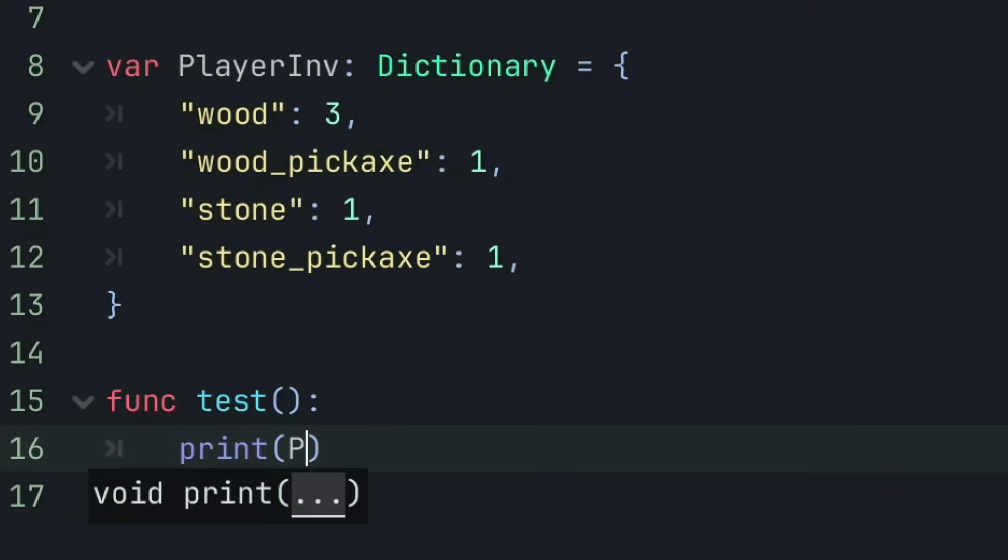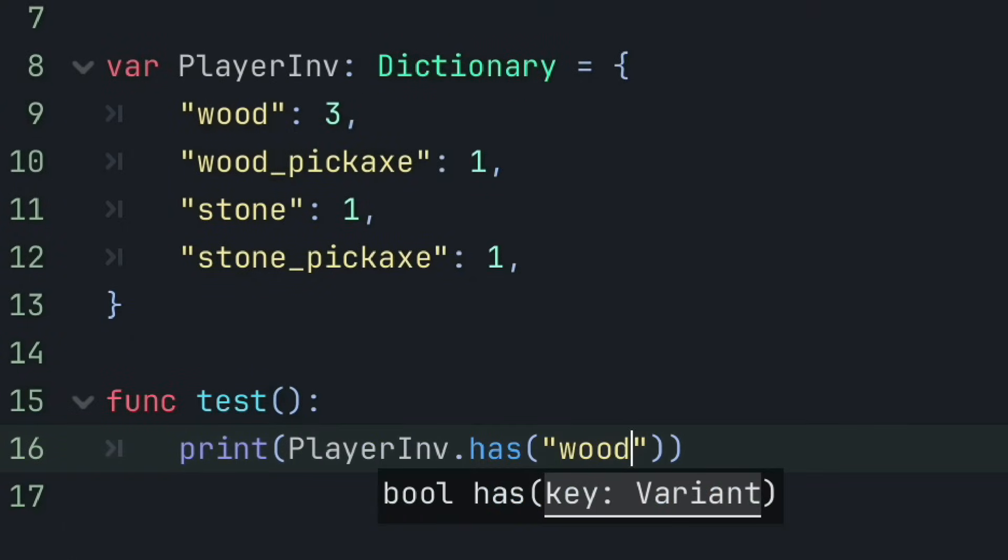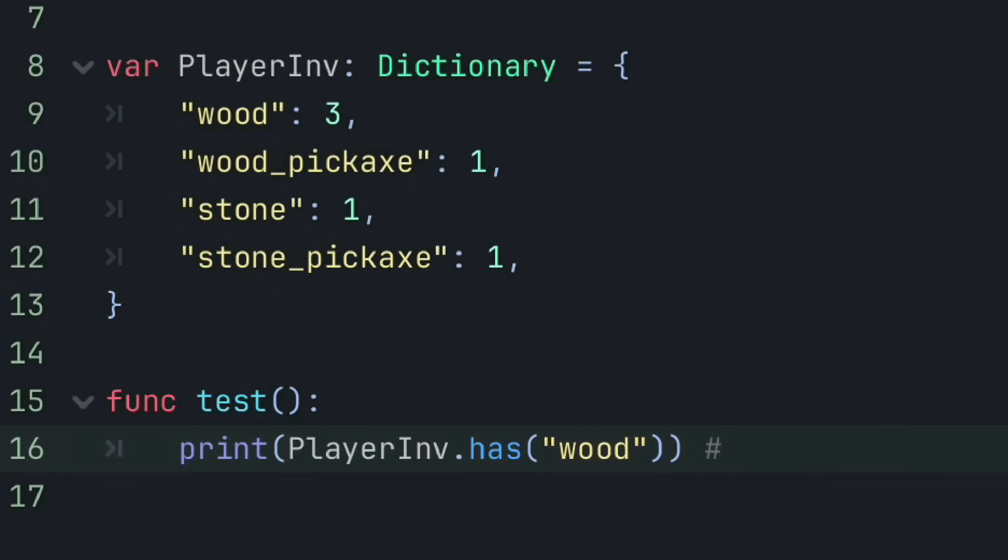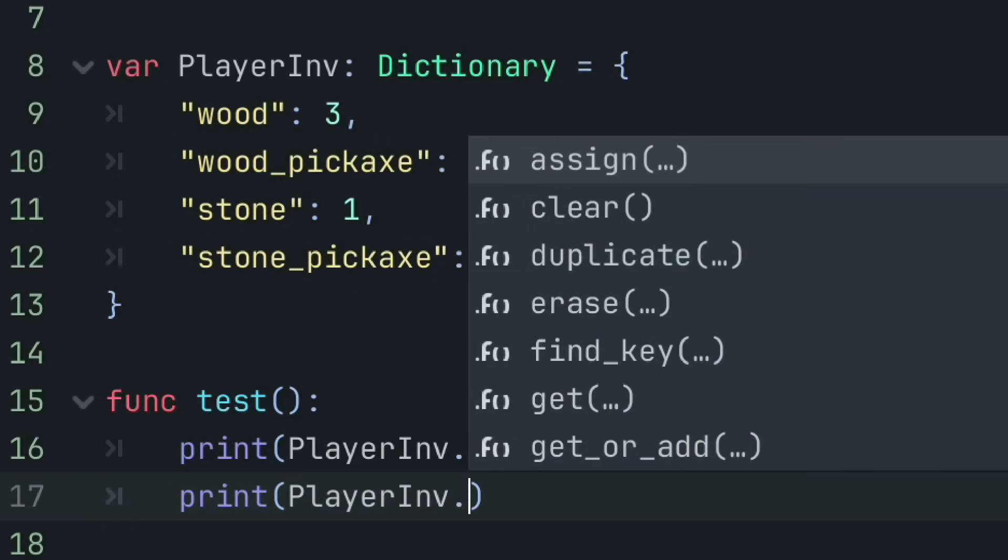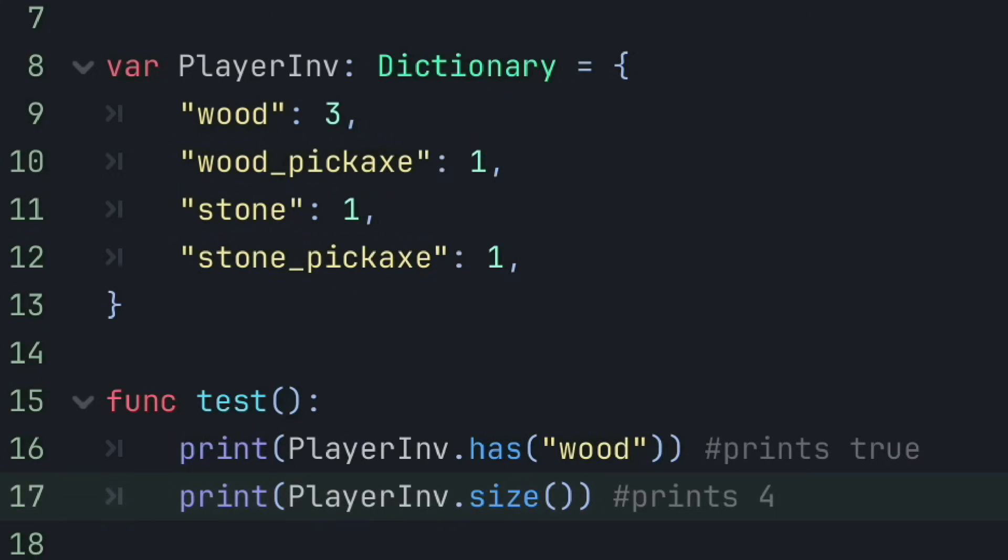Dictionaries also allow you to easily check if specific data is within the dictionary, how much data is within the dictionary, and a few other methods which could prove helpful when dealing with data.